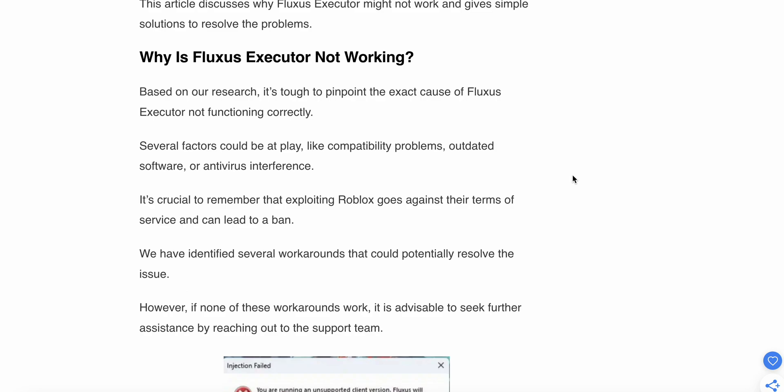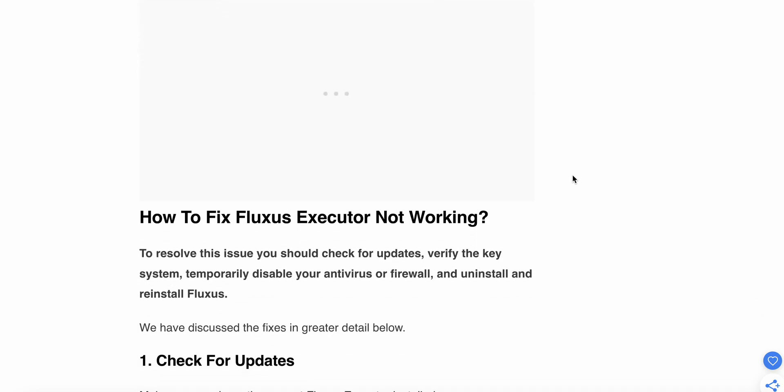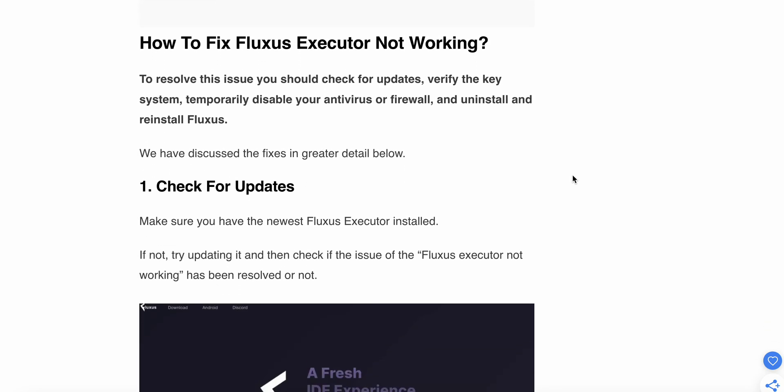We have identified several workarounds that could potentially resolve the issue. However, if none of these workarounds work, it's advisable to seek further assistance by reaching out to the support team.